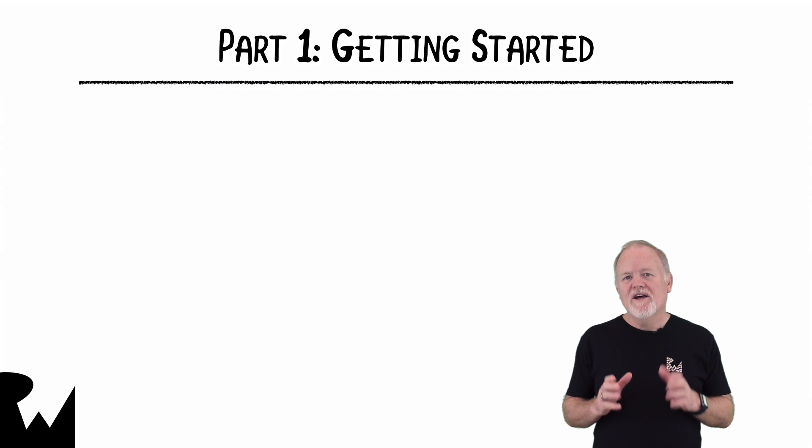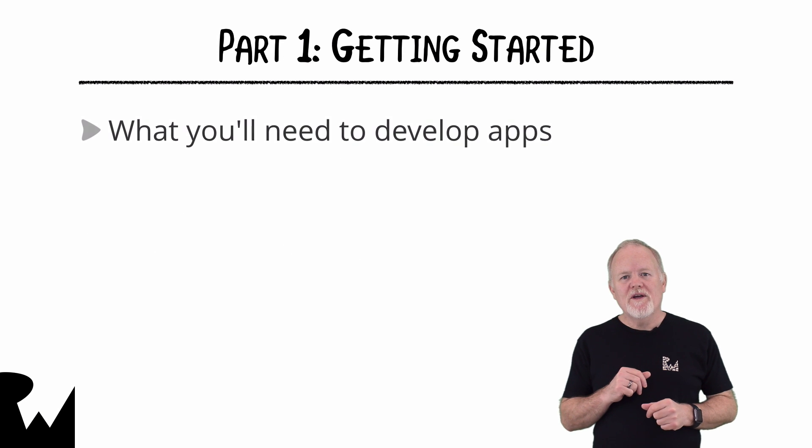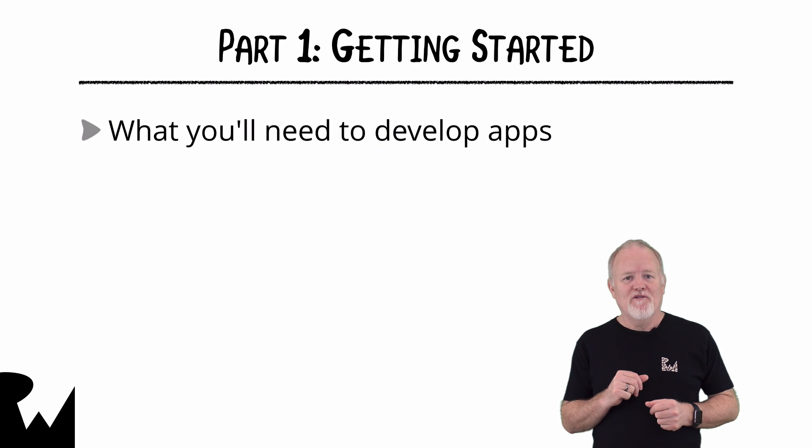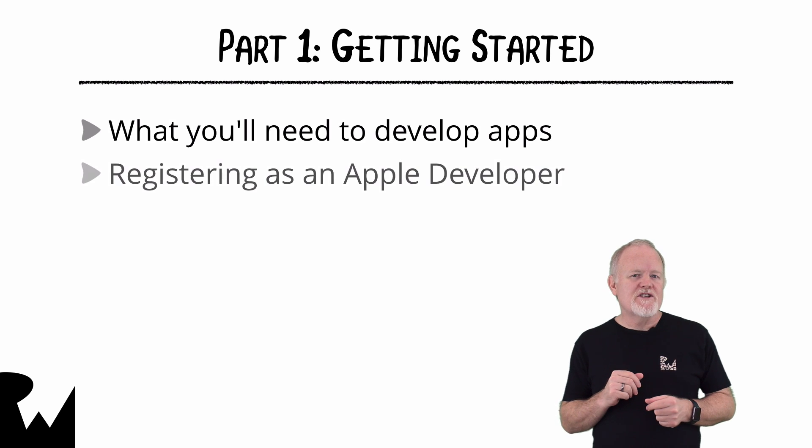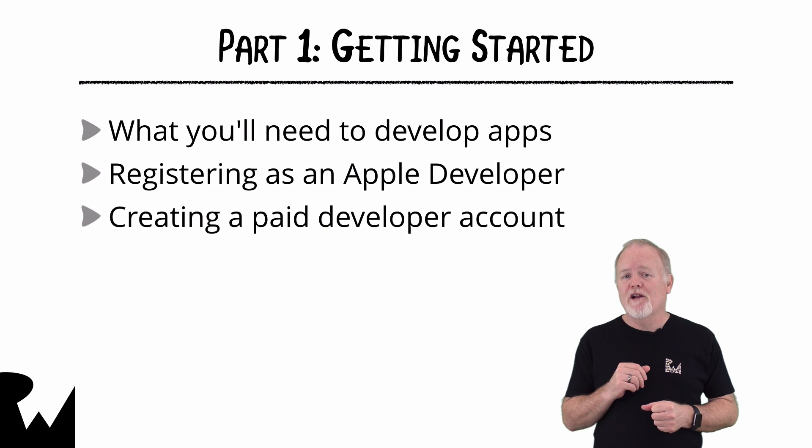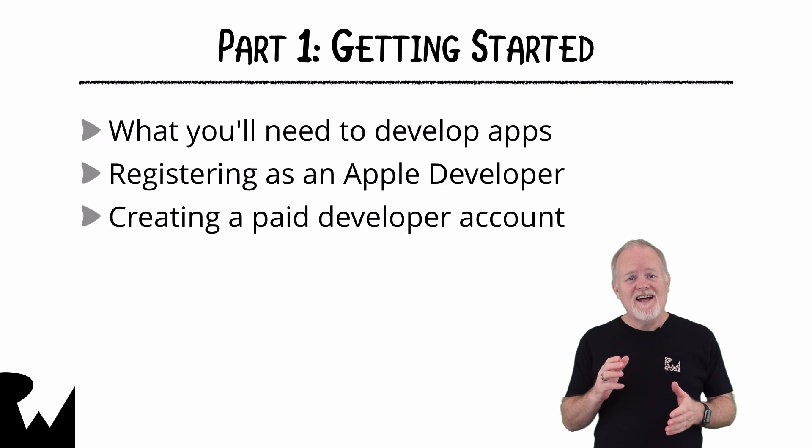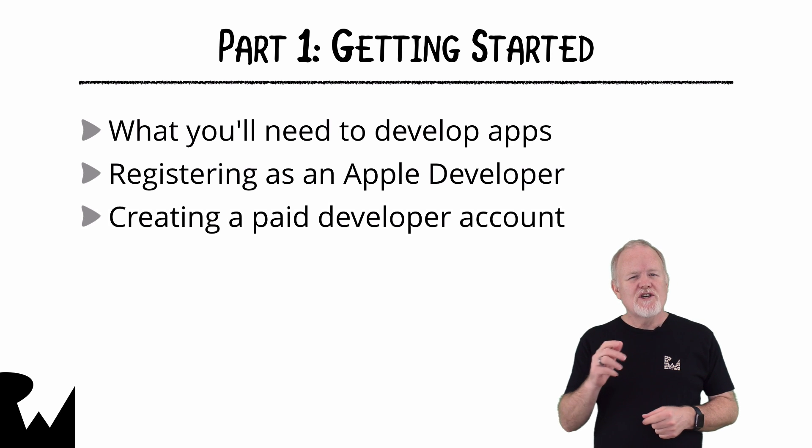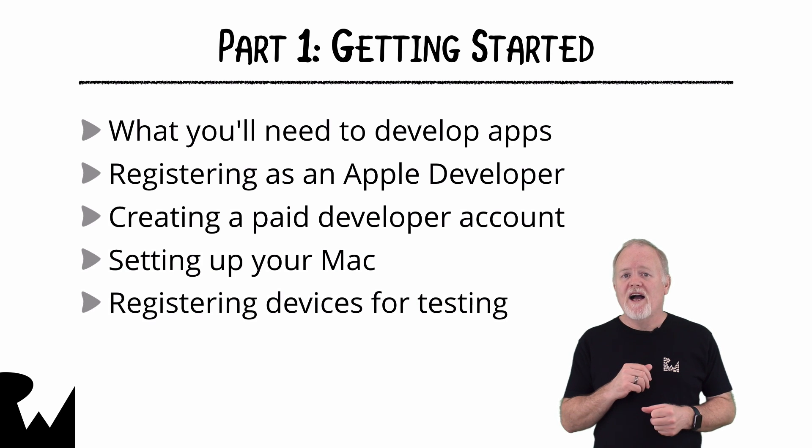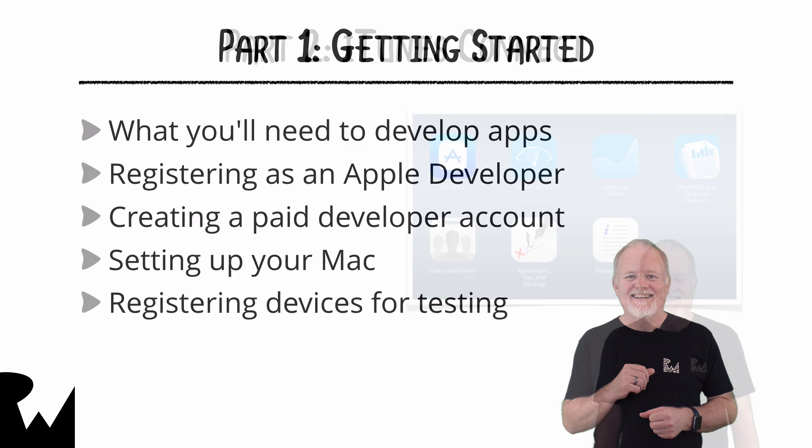In part one, I'll start with what you'll need to develop apps for Apple platforms. We'll cover registering as an Apple developer and how to create a paid developer account. Lastly, I'll show you how to set up your Mac for development and registering iOS devices for testing.